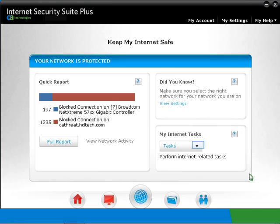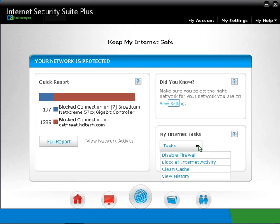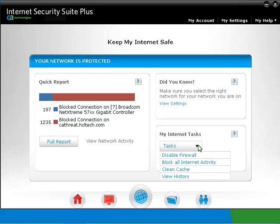Click on the drop-down arrow to see the common My Internet tasks. You can disable the firewall from here, and you can block all Internet activity. Click on Clean Cache if you need to clean the cache. You can also go to History from here. This consists of the various settings that we can set for CA Personal Firewall and CA Anti-Spam.